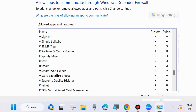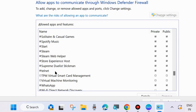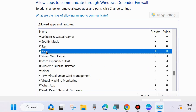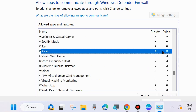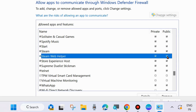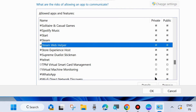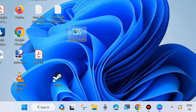Look for the Steam app in the list. You will find two options: Steam and Steam Web Helper. Make sure both options are checked under Private Network as well as Public Network. Click OK to save the changes. Your Steam error code E20 should definitely be resolved. That's all.